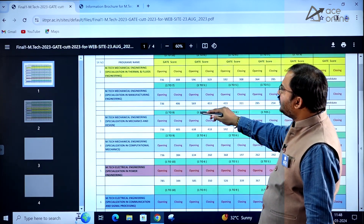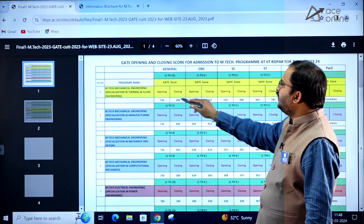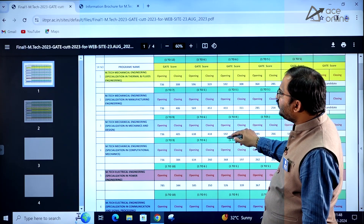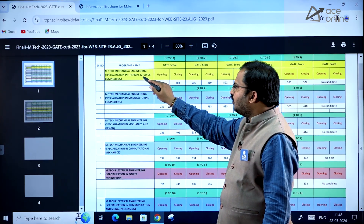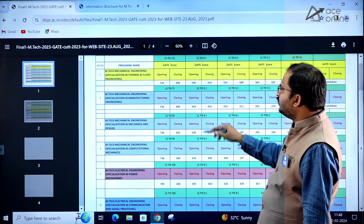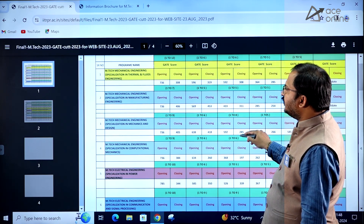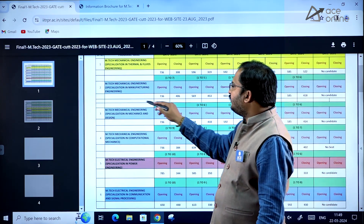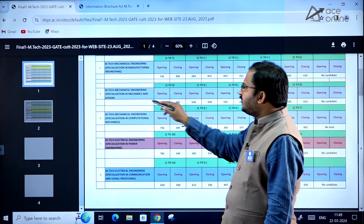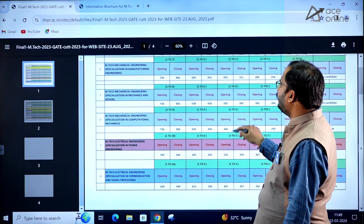For EmTech Mechanical Engineering, you can see the GATE score cutoffs — opening GATE score and closing GATE score — for various specializations. Thermal and Fluids Engineering: opening 736, closing 308. Manufacturing Engineering: opening 736, closing 406.